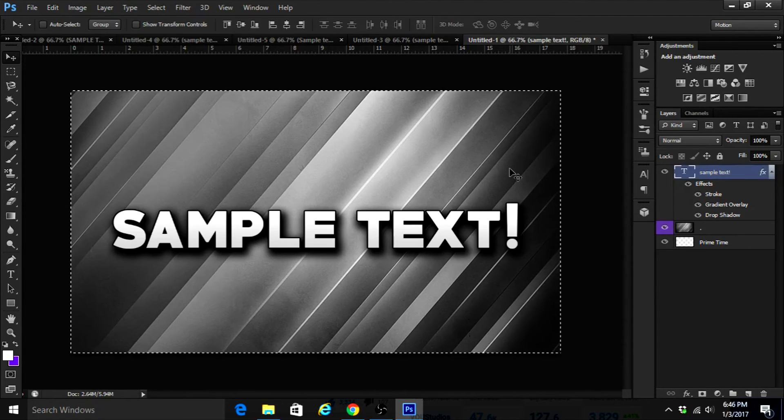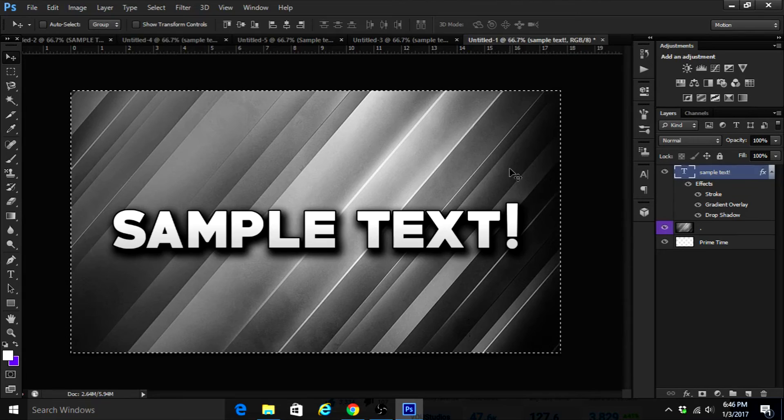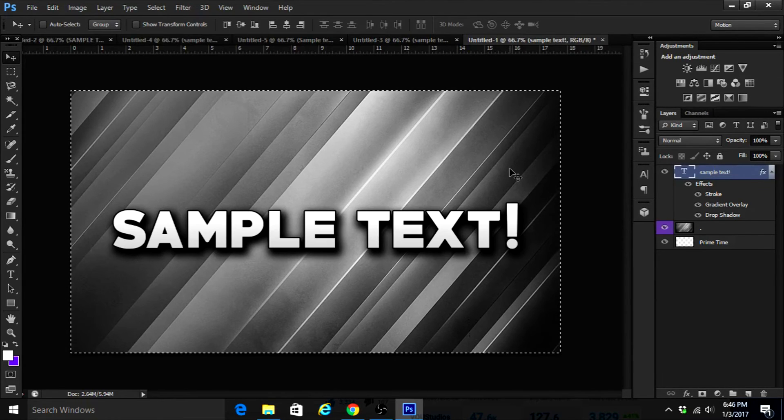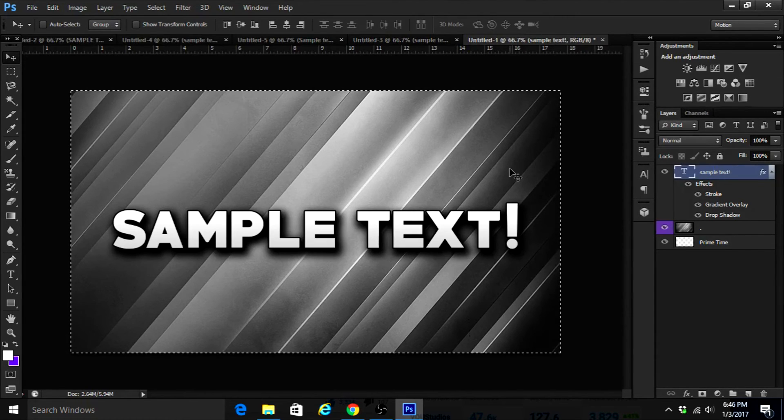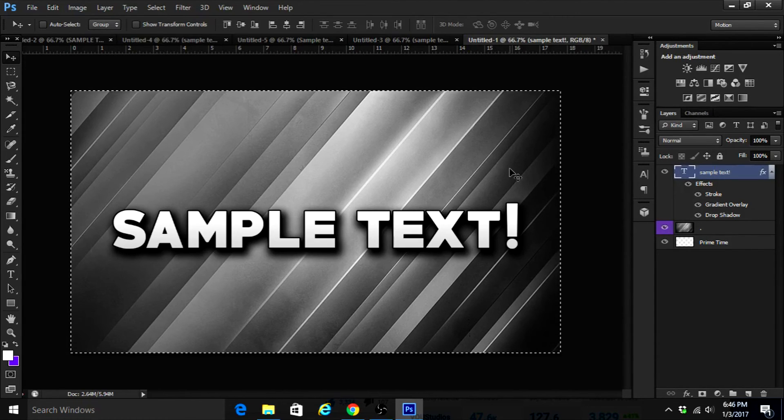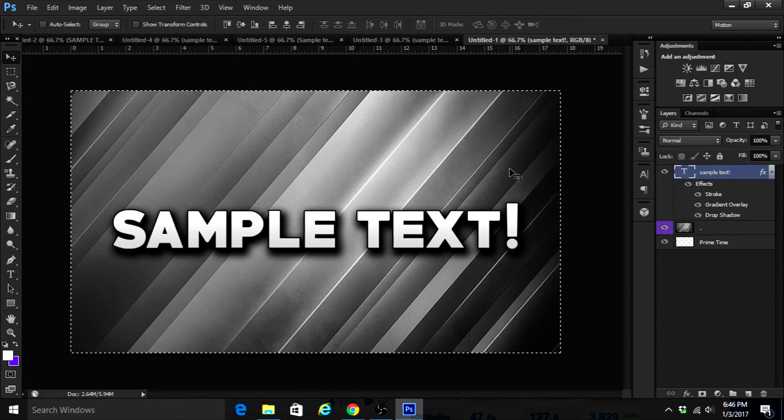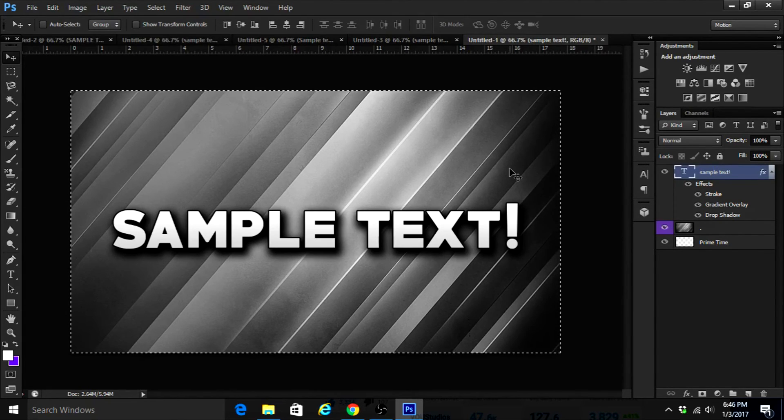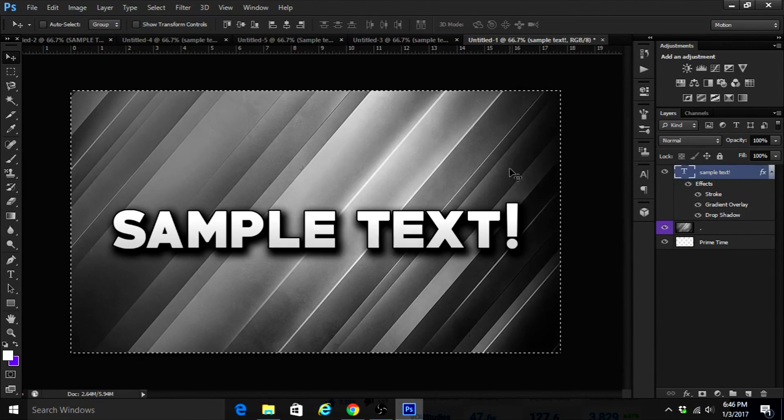But that is pretty much it for this video. Hopefully you guys did enjoy - if you did, please leave a like, share this video with your friends, and of course subscribe if you haven't already. But anyways, my name is Hacky, peace.